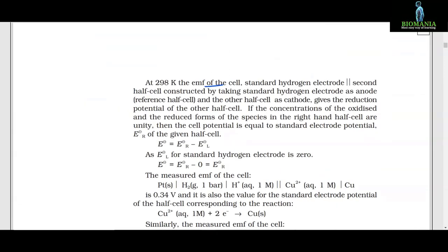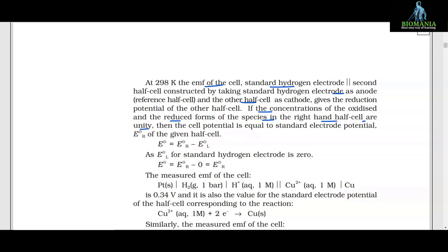At 298 K, the EMF of the cell constructed by taking the standard hydrogen electrode as anode (reference half cell) and the other half cell as cathode gives the reduction potential of the other half cell. If the concentrations of the oxidized and reduced forms of the species in the right-hand half cell are unity, then the cell potential equals the standard electrode potential E° of the given half cell: E = E_R − E_L, and since E_L for SHE is zero, E = E_R.